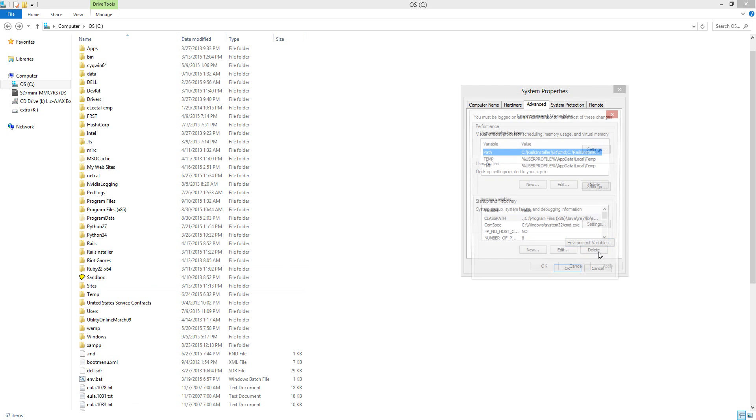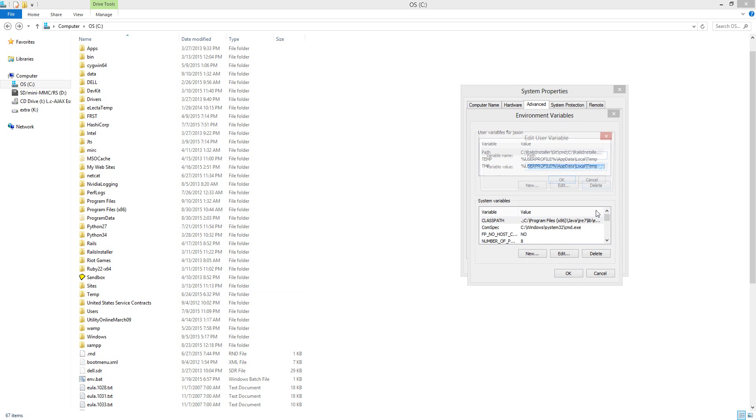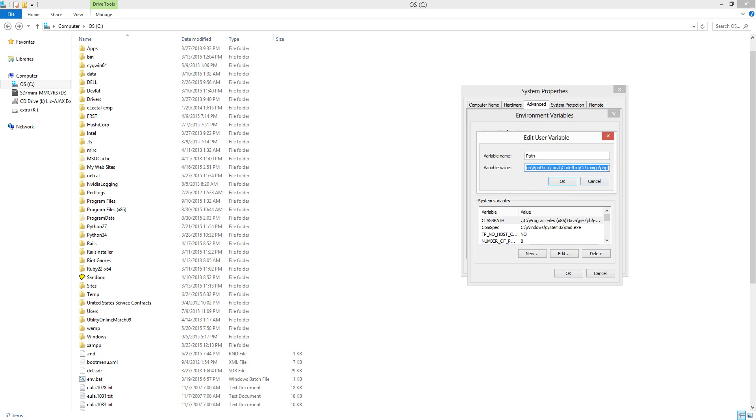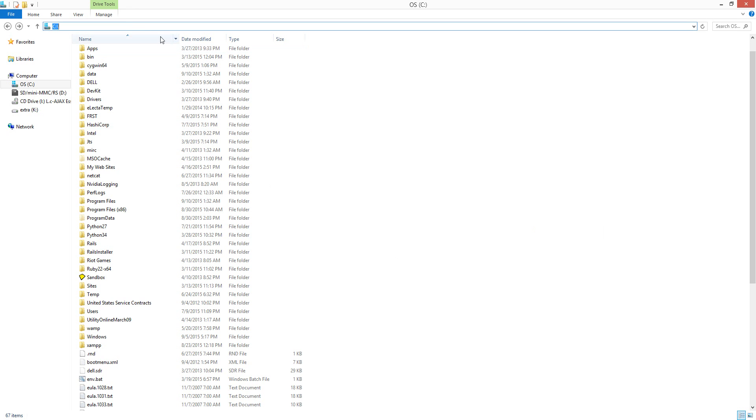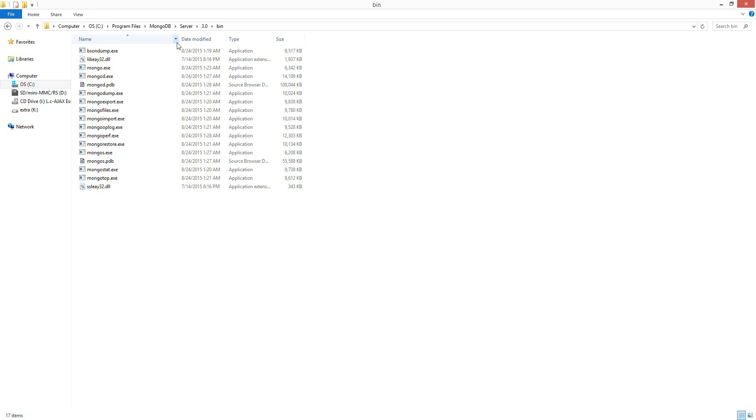Then we're going to edit the environment variables. You'll add a semicolon and copy-paste the path to where MongoDB is located.